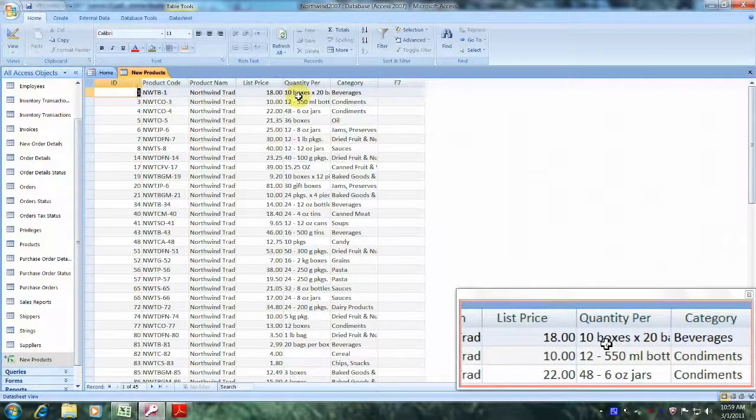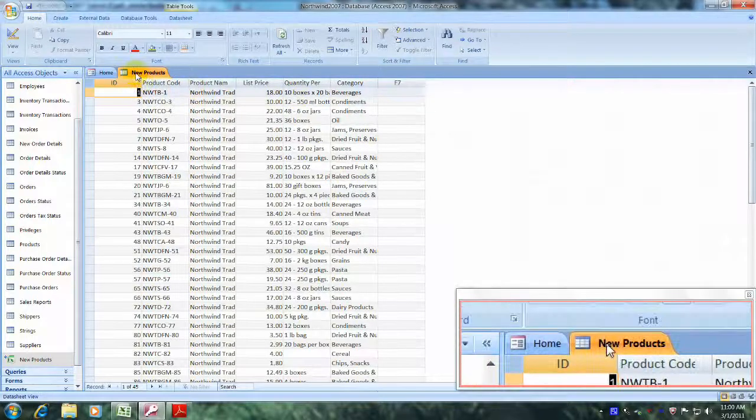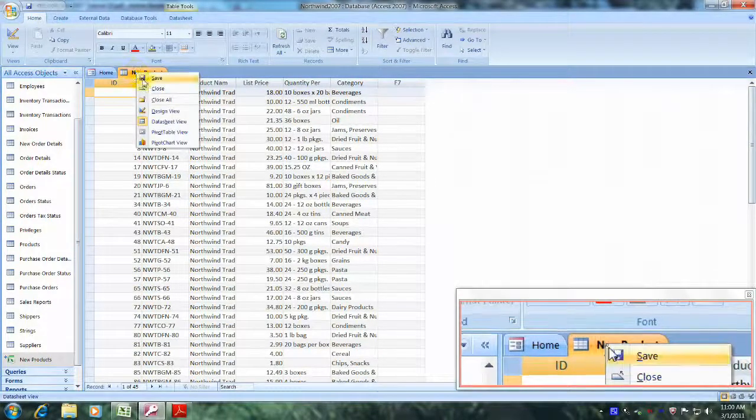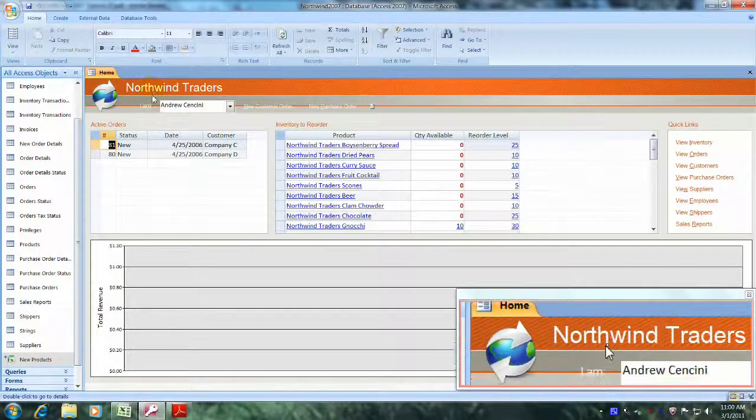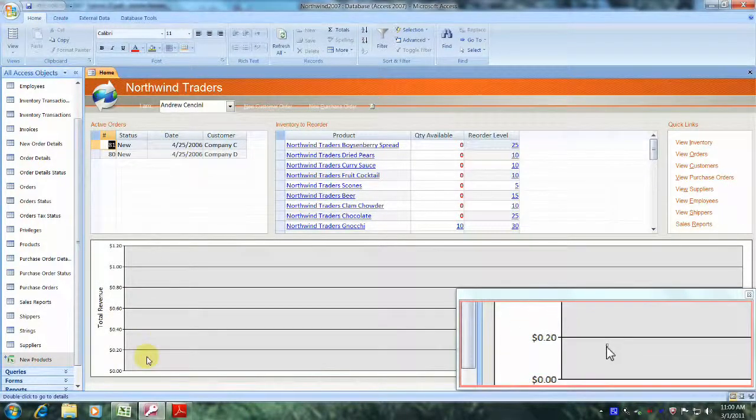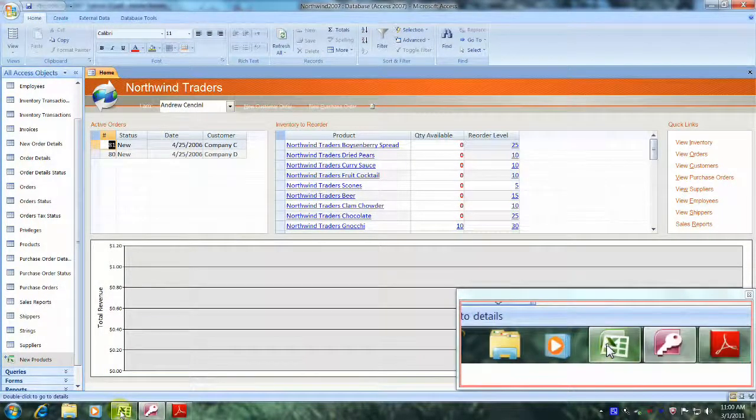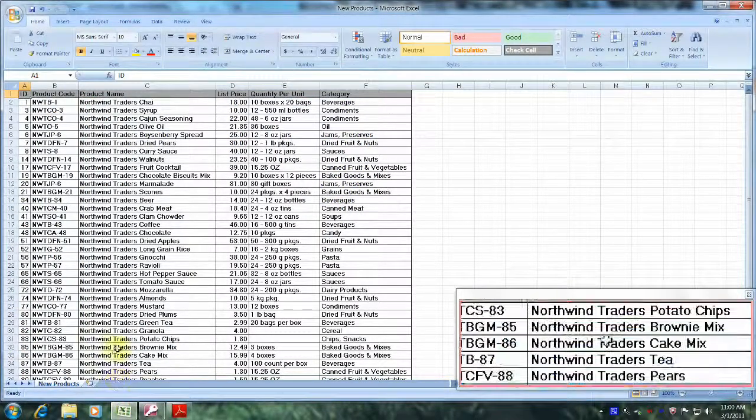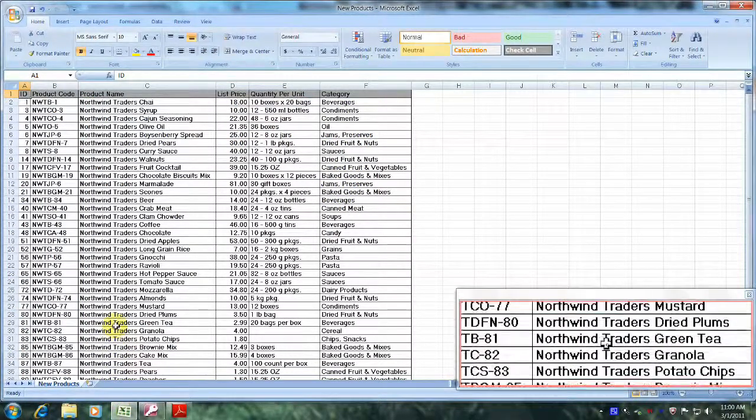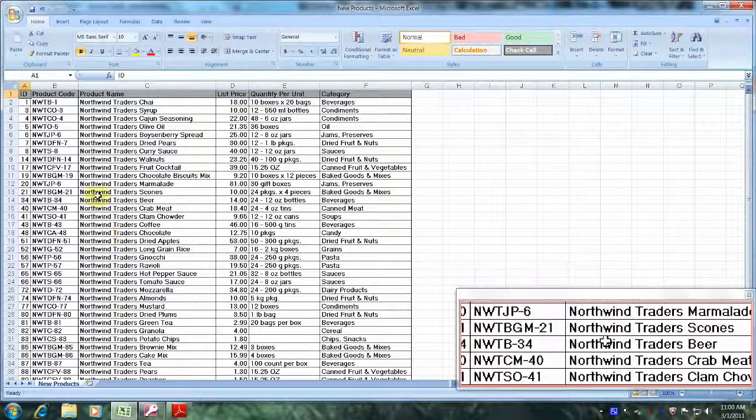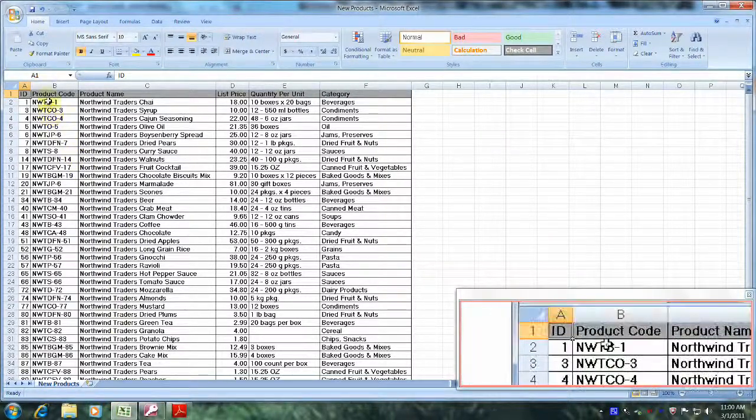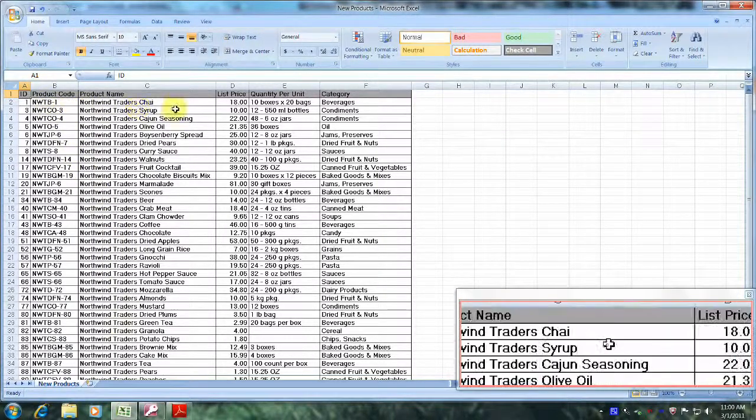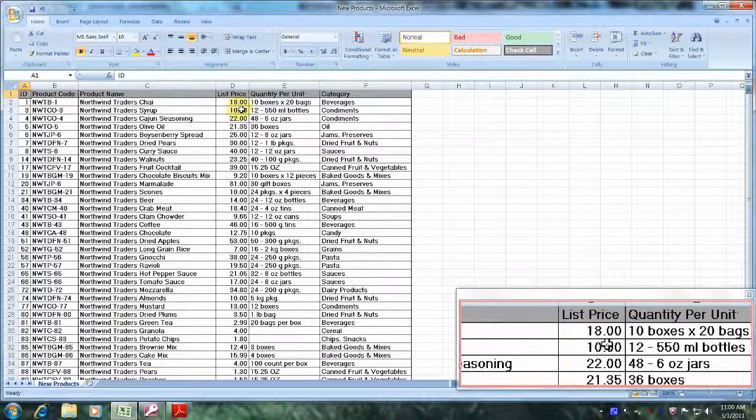Let's close out the New Products table and go down and open up Excel 2007. This right here is the New Products workbook in Excel 2007 that we're linked to. As we can see, the list price is $18.